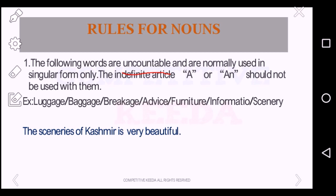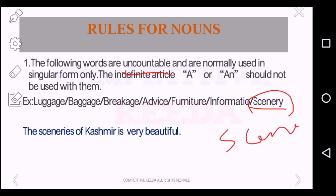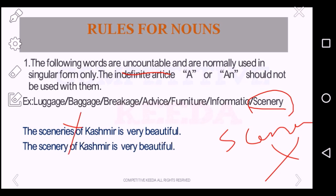Some examples of these words are: luggage, baggage, breakage, advice, furniture, information, scenery. See the example: 'The sceneries of Kashmir is very beautiful.' Scenery should be used in singular form always — it cannot be used as 'sceneries.' So 'sceneries' is wrong. The correct answer is: 'The scenery of Kashmir is very beautiful.'